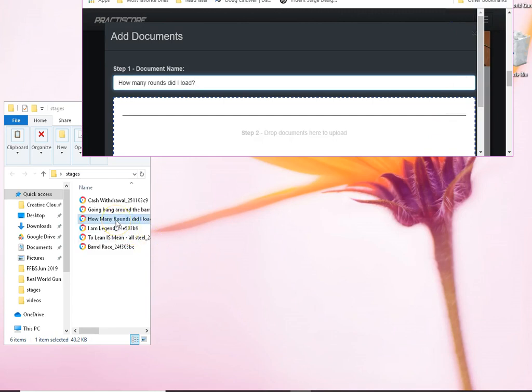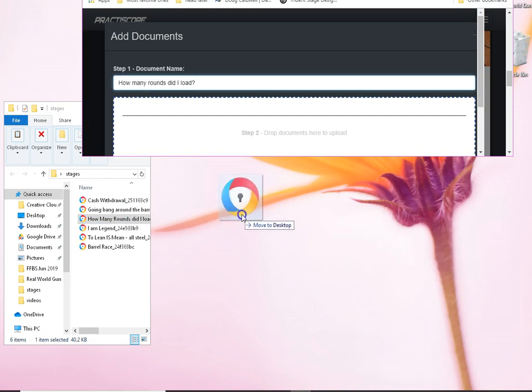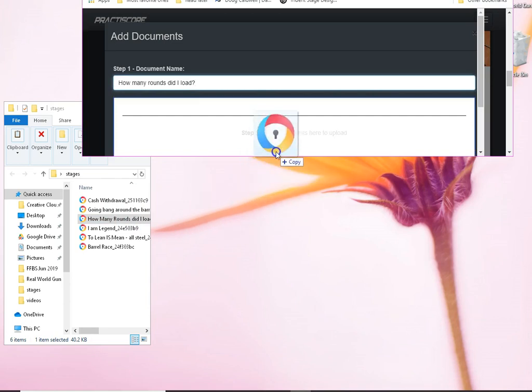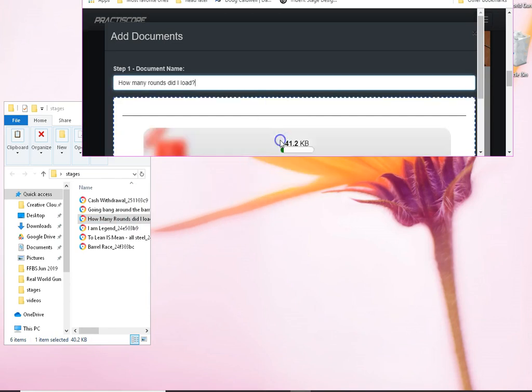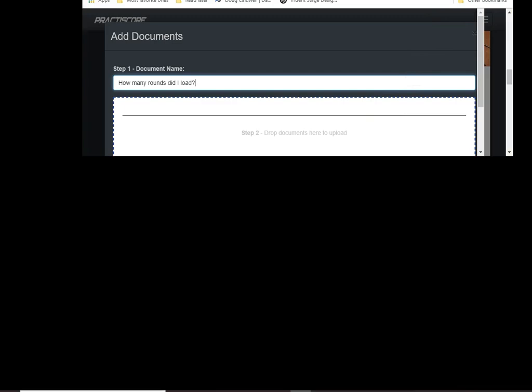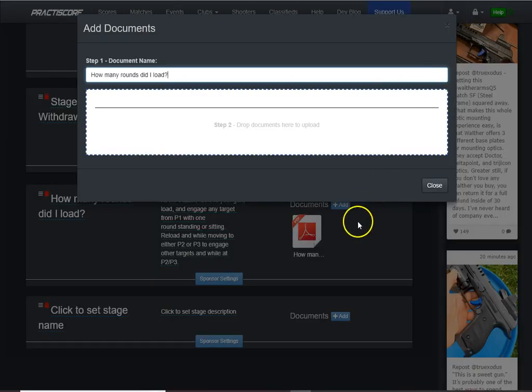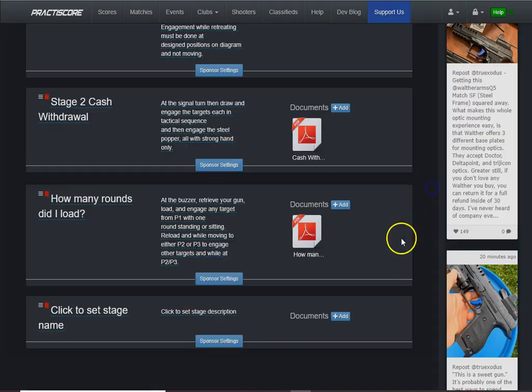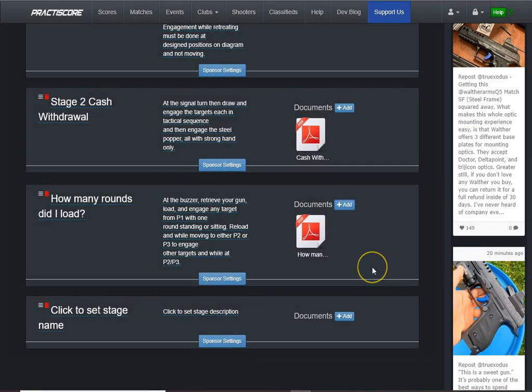I will go over here and do a drag and drop of this PDF from that file on my desktop right over here into practice score. You may have seen it do that little quick upload. And there it is.